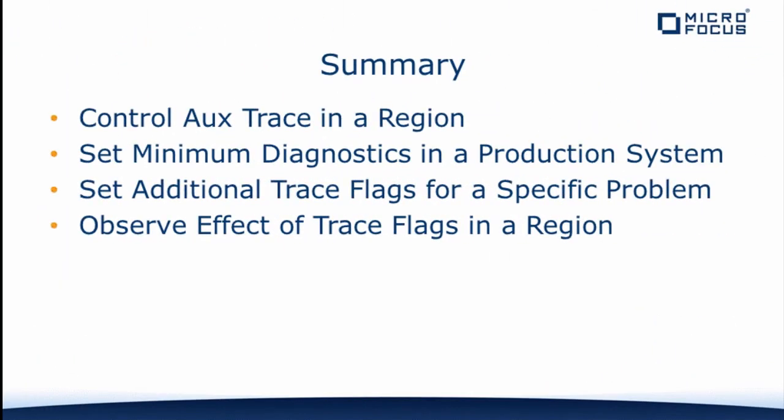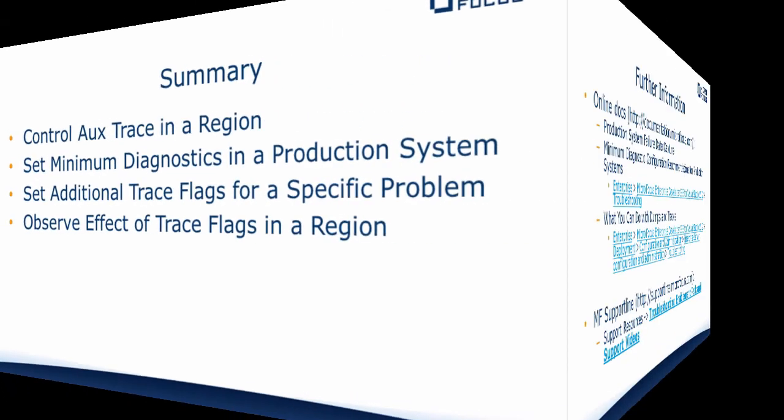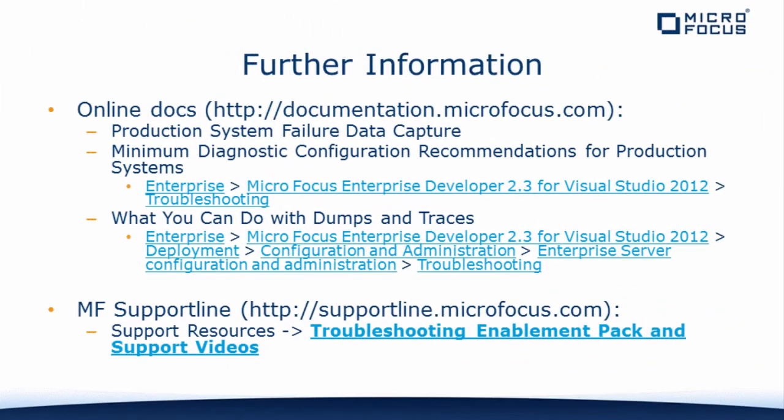I hope this video now allows you to control AuxTrace in your regions and enables you to set both the minimum recommended traces for a production system and any additional trace flags required for specific diagnosis with good knowledge of any effect on region throughput that these flags may have. For further information on this and other enterprise server diagnostics, please visit the support line site to review the troubleshooting pack. Thank you for watching.